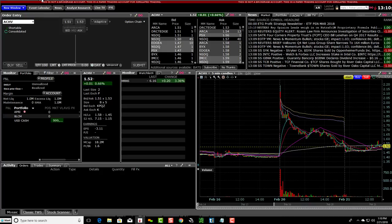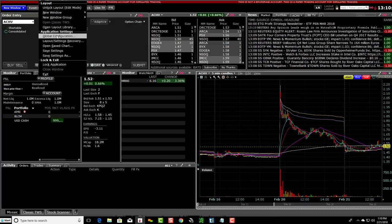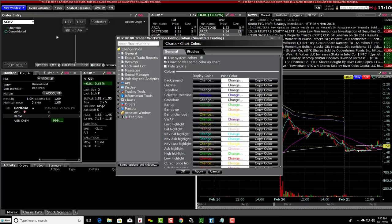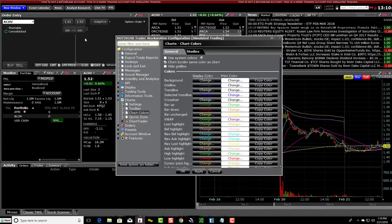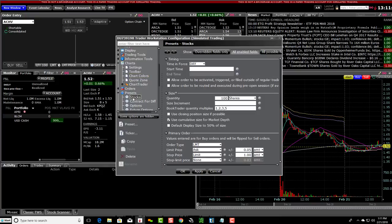What you'd want to do is go up to File and then click down over to Global Configuration. Then you're going to click on Presets, open that up, and then you're going to want to click on Stocks right here.